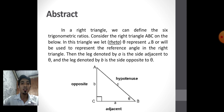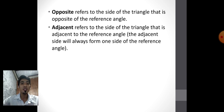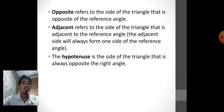The leg denoted by b is the side opposite to the reference angle. From the triangle, with angle B as our reference angle, the opposite side is small b, and the adjacent side is small a. Opposite refers to the side of the triangle that is opposite the reference angle. Adjacent refers to the side of the triangle that is adjacent to the reference angle — the adjacent side will always form one side of the reference angle. The hypotenuse is the side of the triangle that is always opposite the right angle.